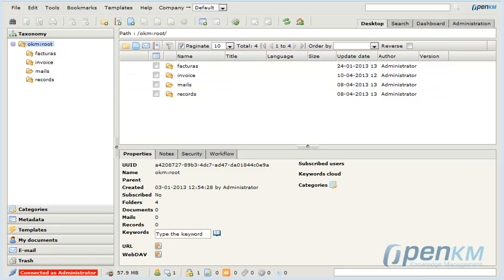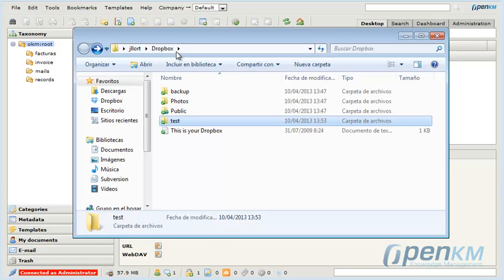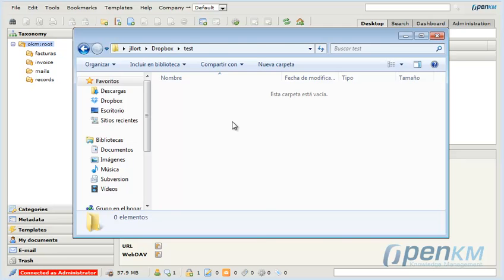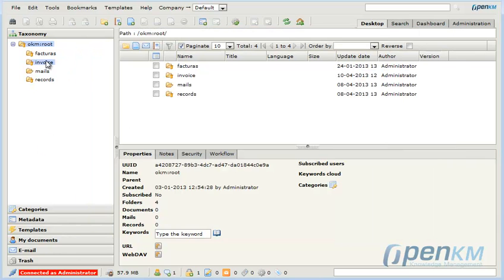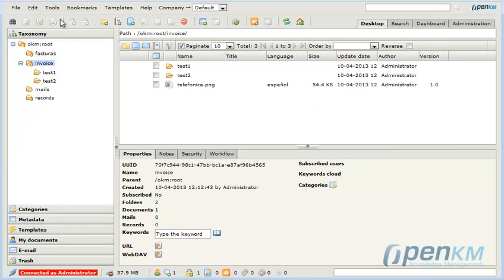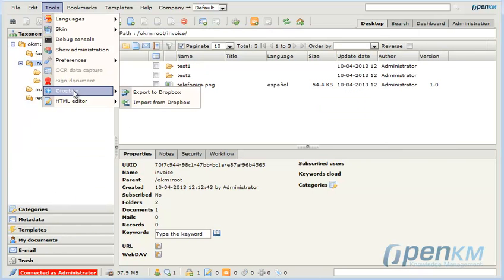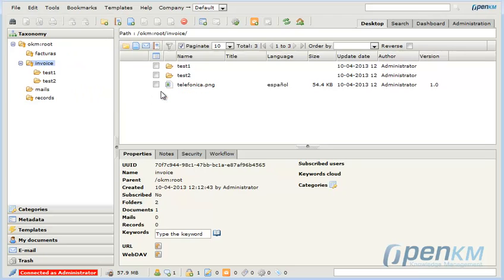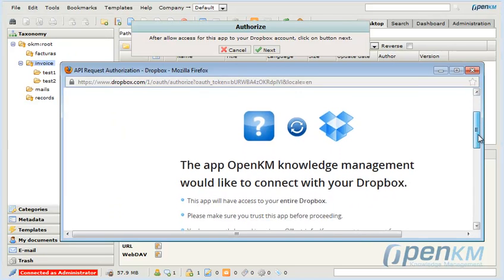OpenKM is integrated with Dropbox and this allows exporting and importing documents between the two applications.